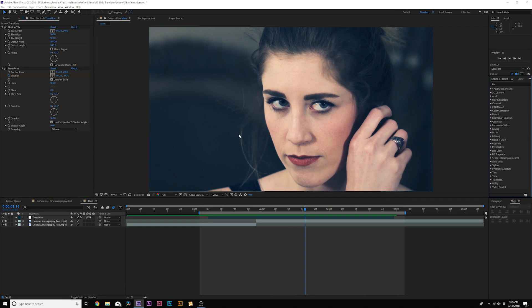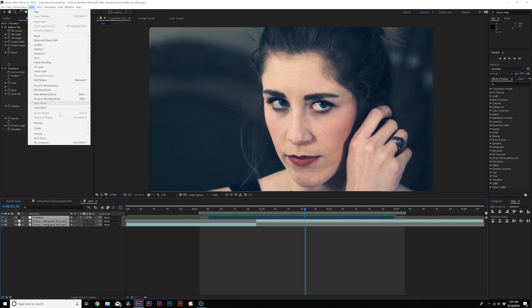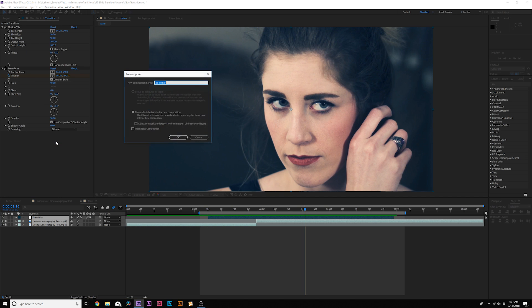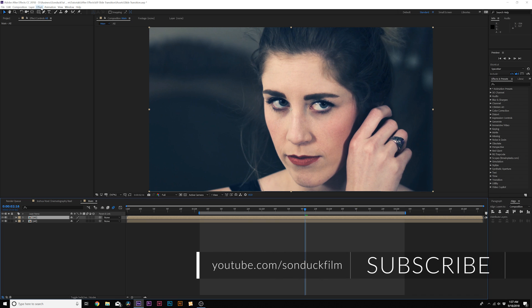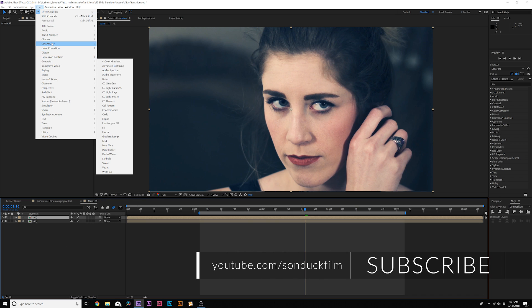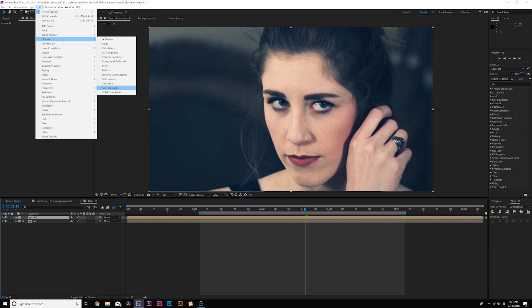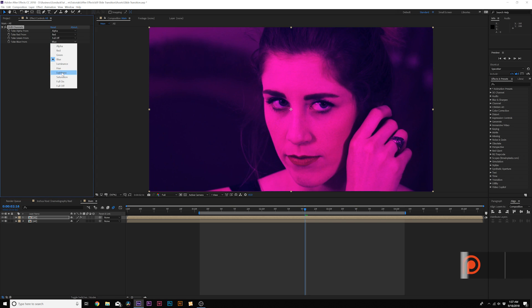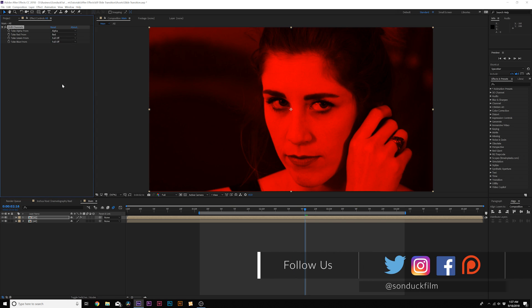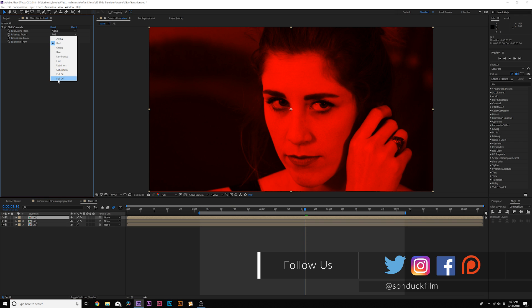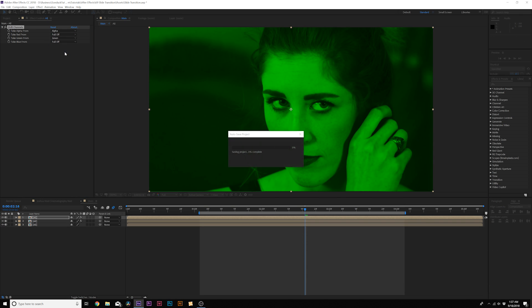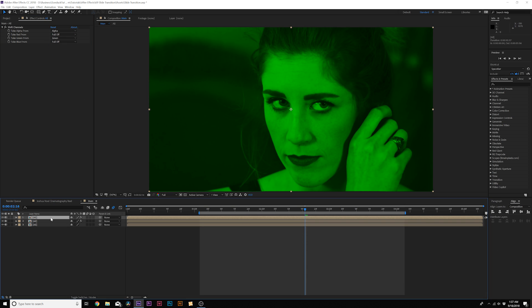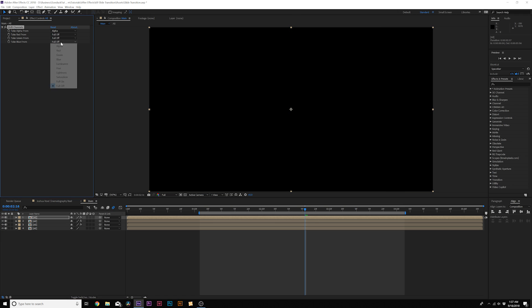So for a little bonus, let's say if you want to add a little bit of RGB splitting here, what we can do is we can grab everything, and we can pre-compose it. So go to layer pre-compose, and we can call it all. And then we'll come here, and we'll duplicate this layer, go to effect channel, and we're going to grab shift channels. We'll come here, turn off the green, and we'll turn off the blue. We'll duplicate this layer, turn off the red, turn on the green, duplicate it, turn off the green, and we'll turn on the blue.